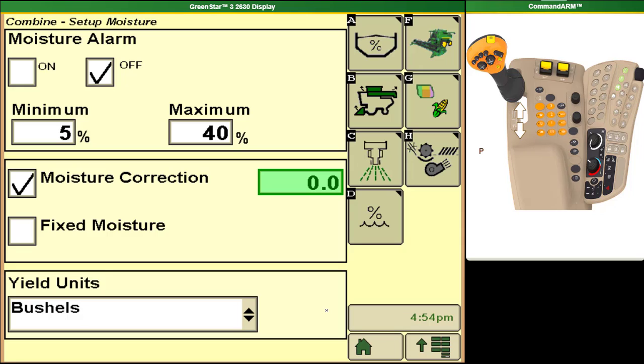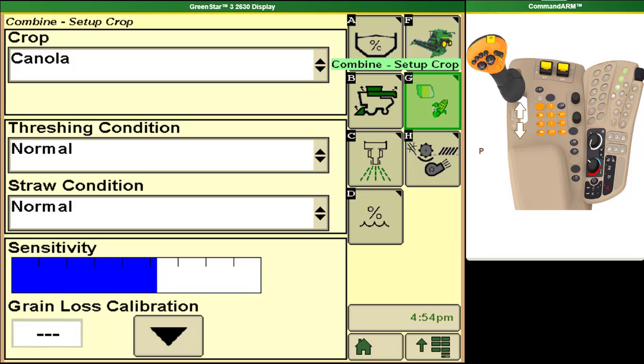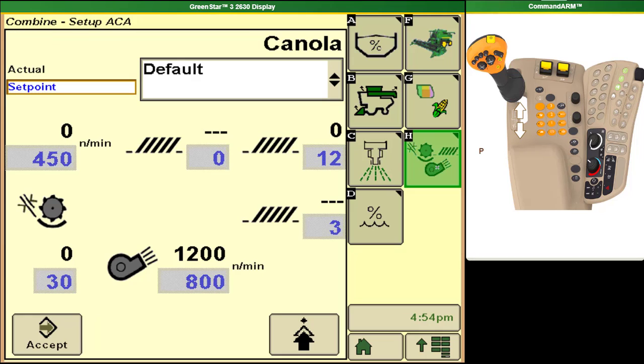The fixed moisture option is used for high moisture corn and will not be used in our area. The last sub menu in this area is for automatic settings. So when we select our crop under the G button and we tell it our threshing conditions when we come to our H button there is going to be preset default set points that Deere recommends as a starting point for your combine.